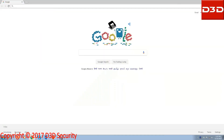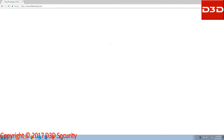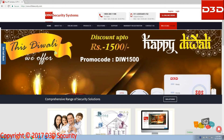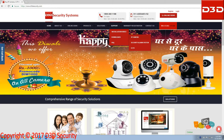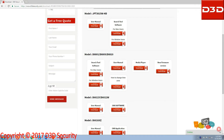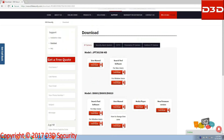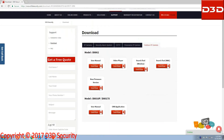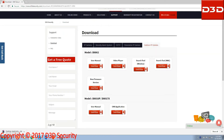Go to our website www.d3dsecurity.com. Select support, click on downloads, click on IP camera, then click on outdoor IP camera. Now select your camera model and download the D3D search tool.